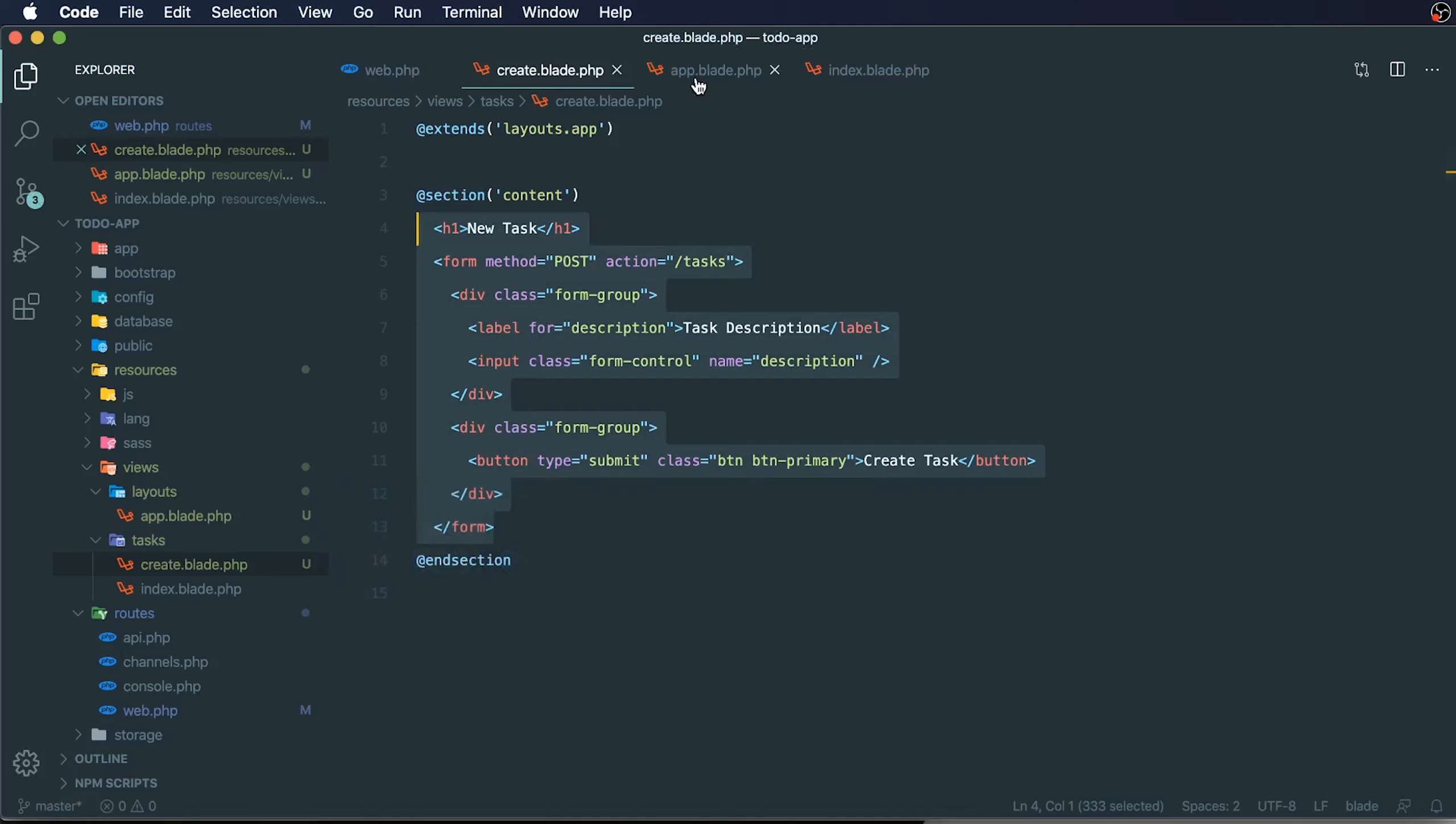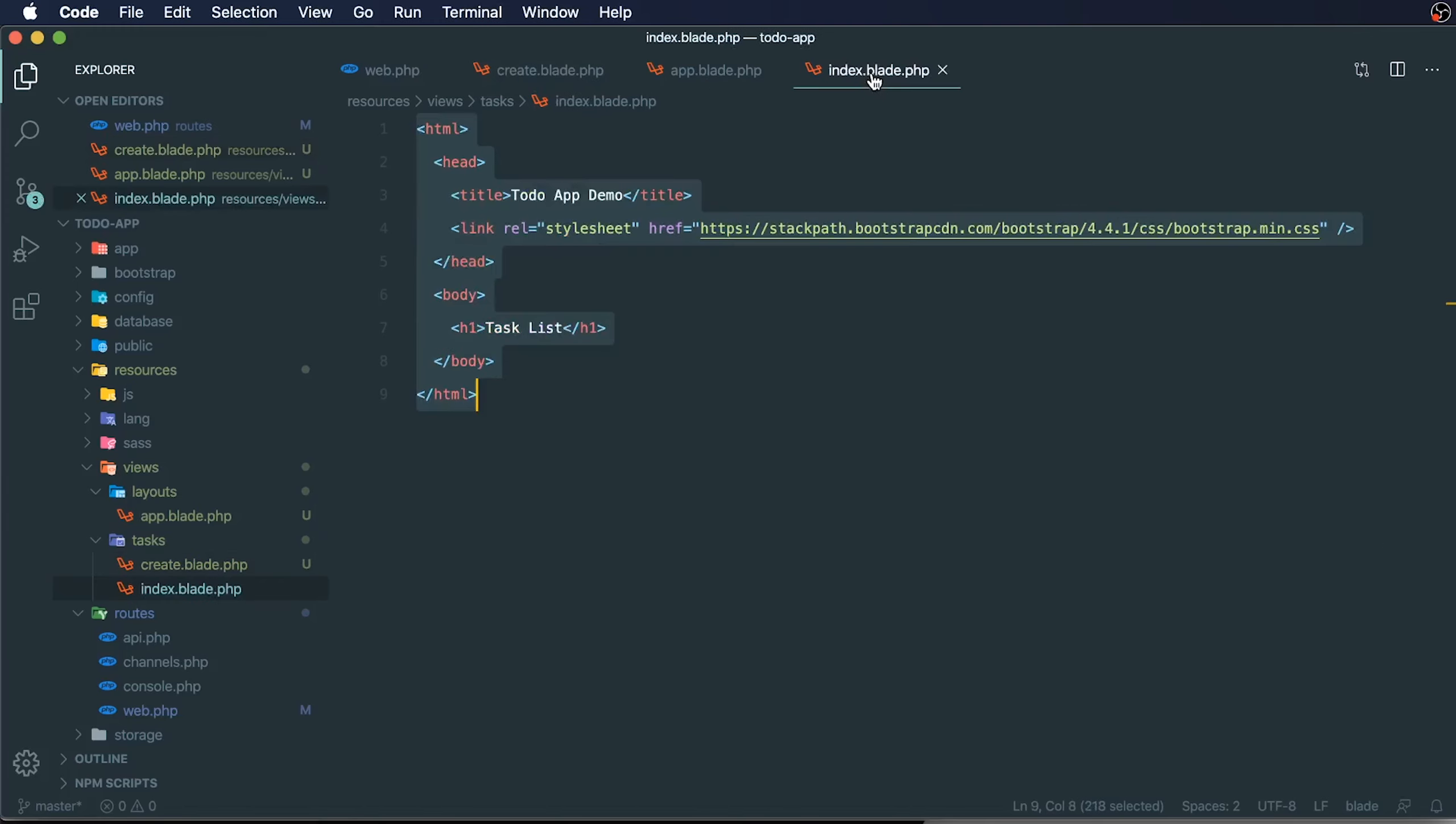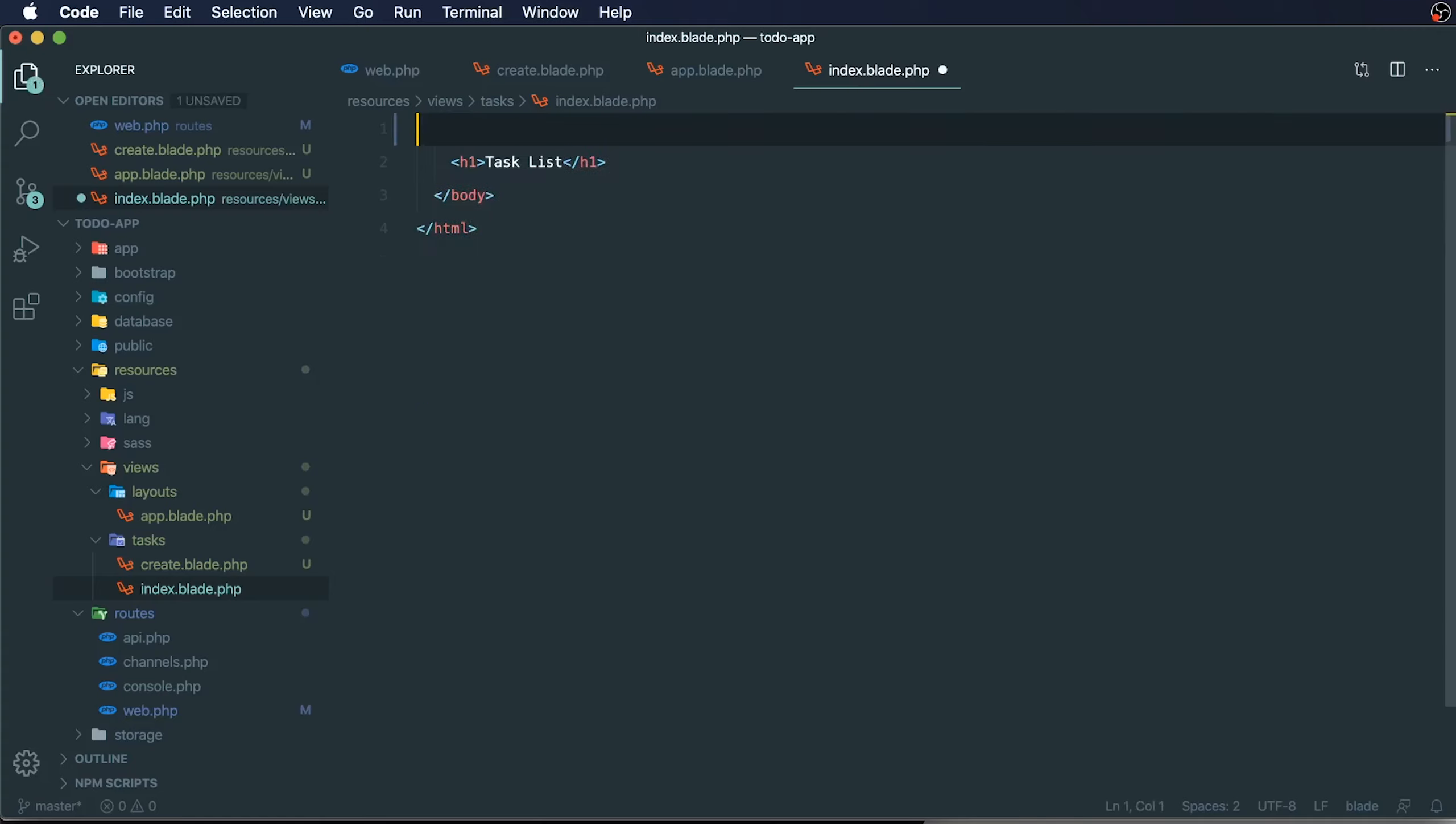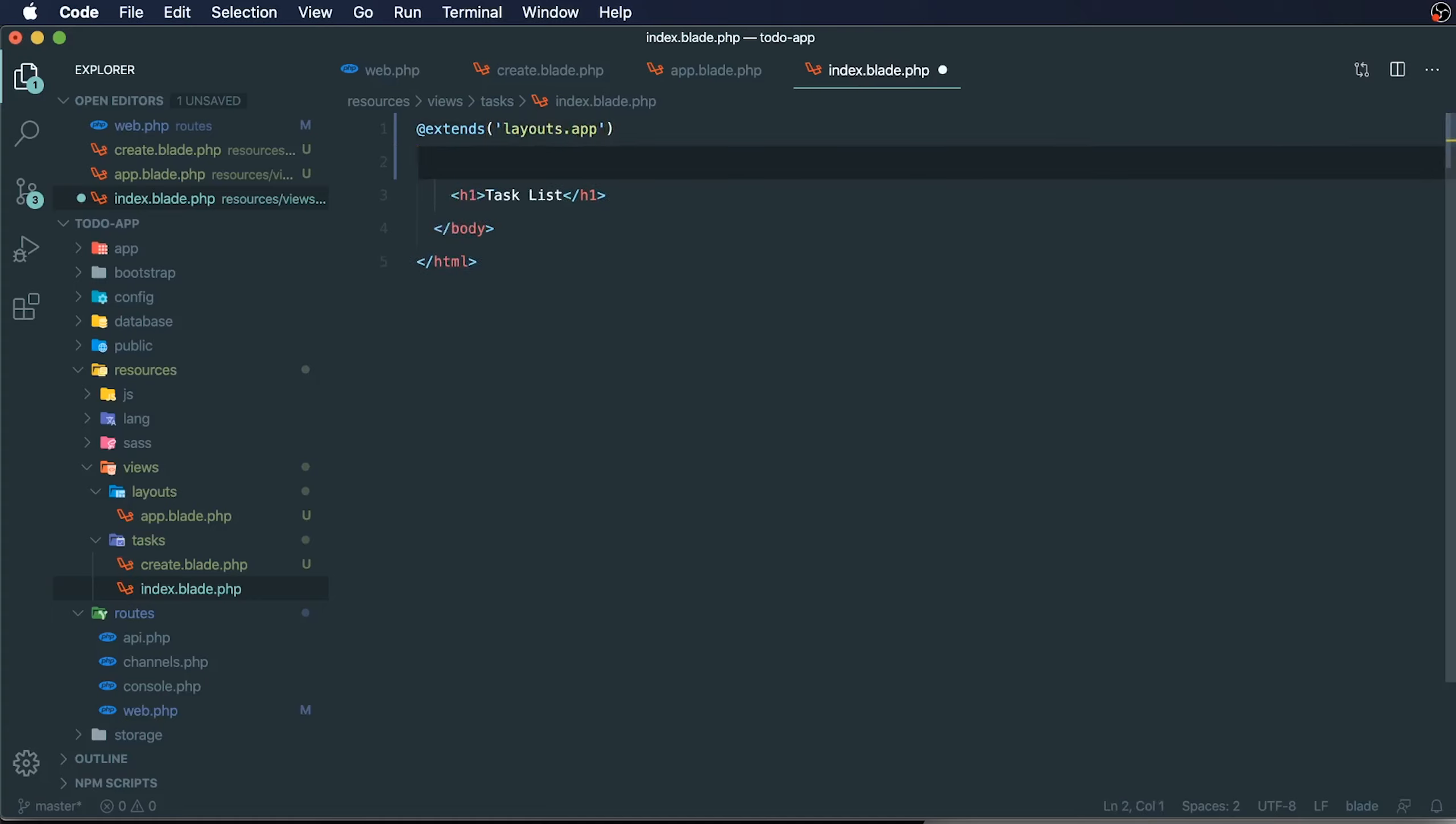Let's do this again for our index, our to-do index. This one's going to be almost nothing now. Extends layouts.app. And then we're going to create a section for our content.